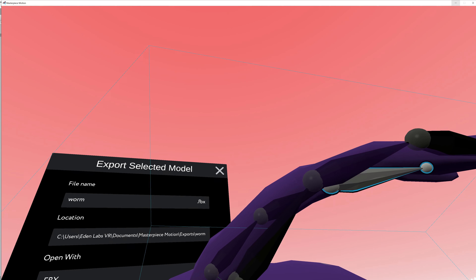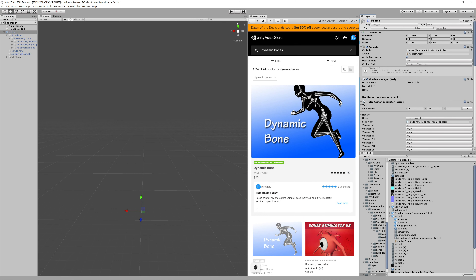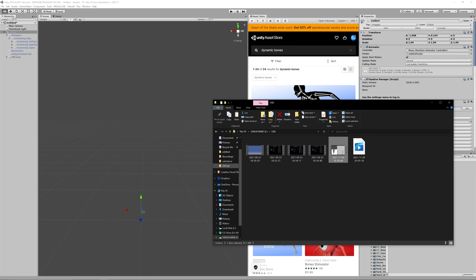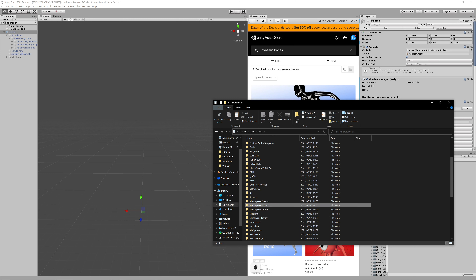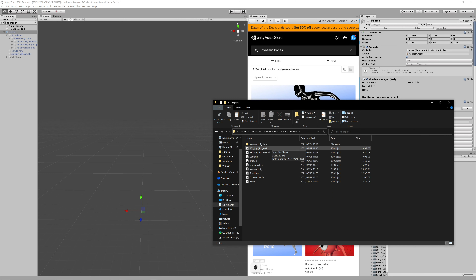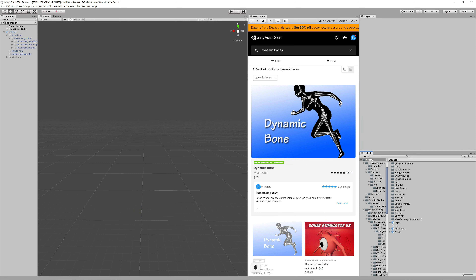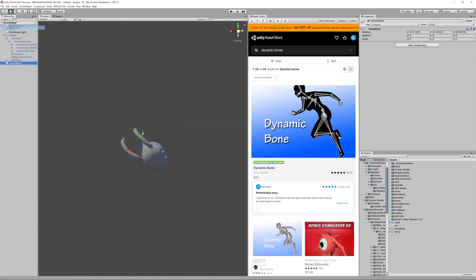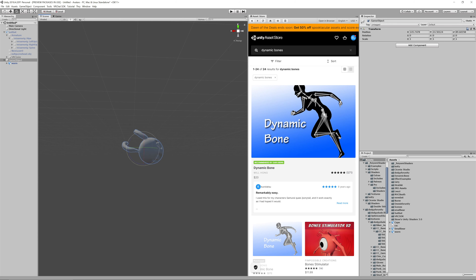Let's just check it's there. Go to Masterpiece Motion exports, find 'worm' - there's our worm. Let's drag it inside our assets in Unity, drag it onto the stage, and give it a better bounding box. Here's our little worm.